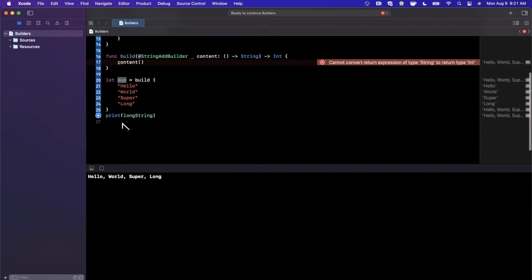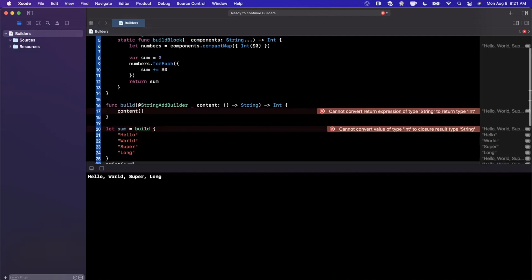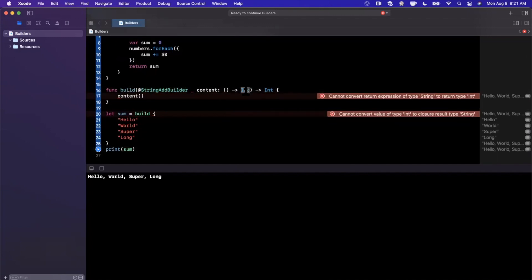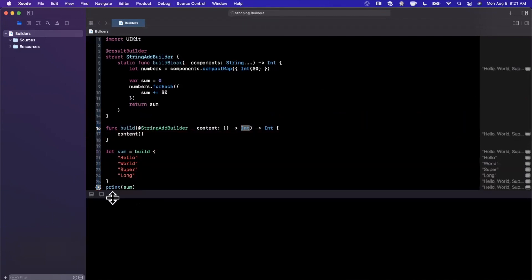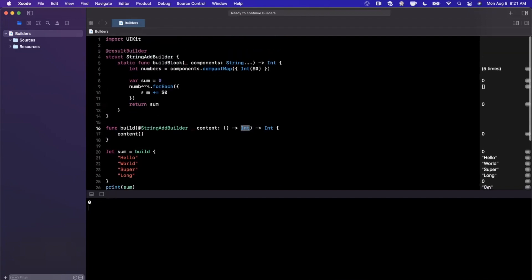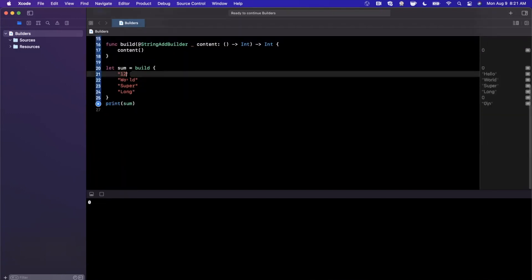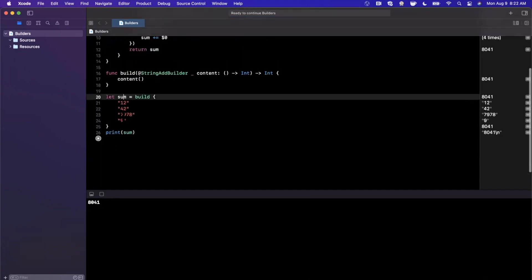We rename the variable to sum and run it. Since we're currently passing in non-numeric strings like 'hello' and 'world', the compactMap will discard them and we'll get zero. Let's change those to actual integer values — something big and maybe nine — then clear the console, run again, and we should see the correct sum of those numbers printed out. Pretty cool result.